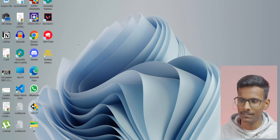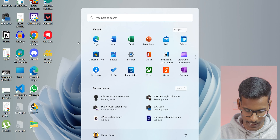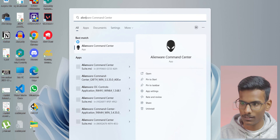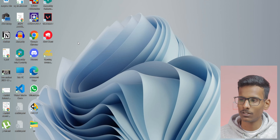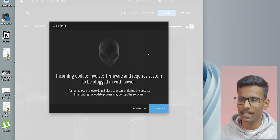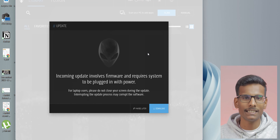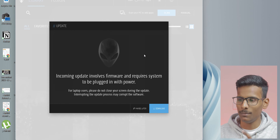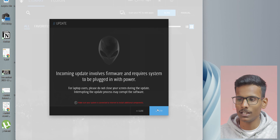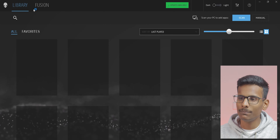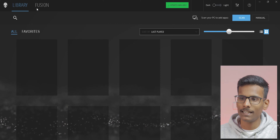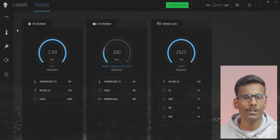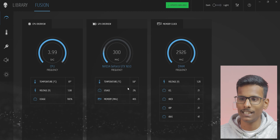Look at this screen — I'll search for Alienware and press Enter. This Alienware Command Center is completely open and working. It's already opened and all the sections are visible. I can see everything here, and there's an update available which I'll update.